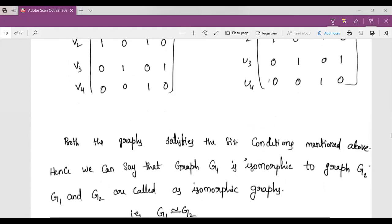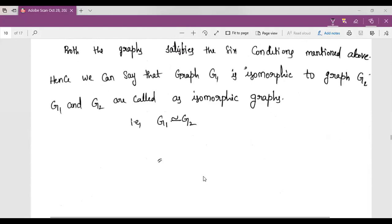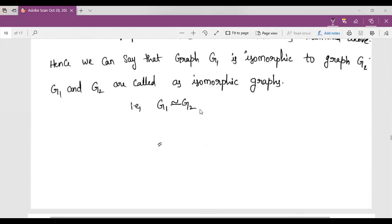Both graphs satisfy all the conditions mentioned above. Hence we can say that the given graph G1 is isomorphic to G2, denoted G1 ≅ G2.